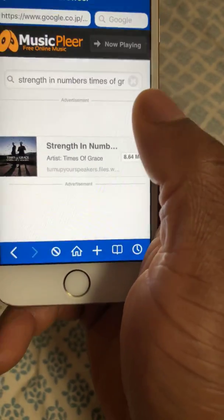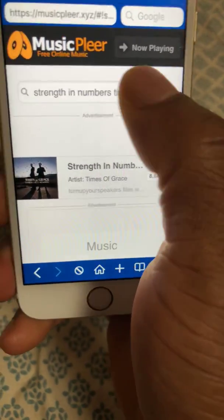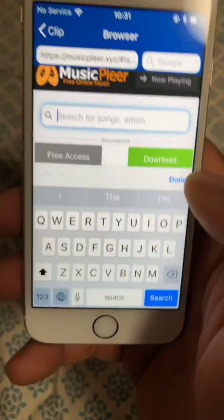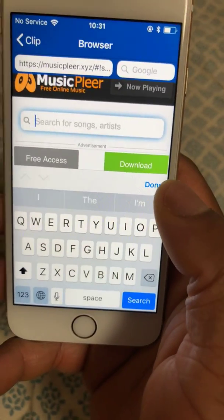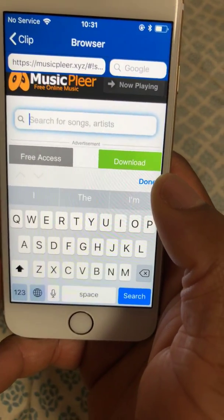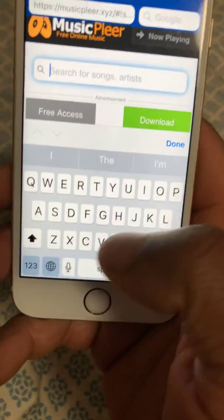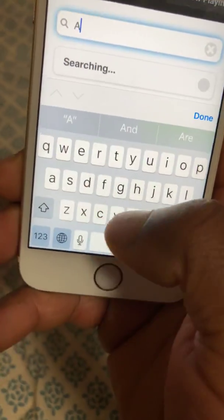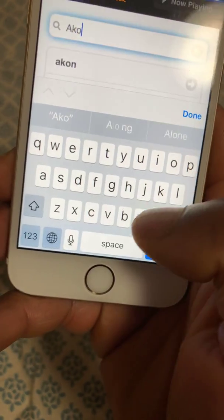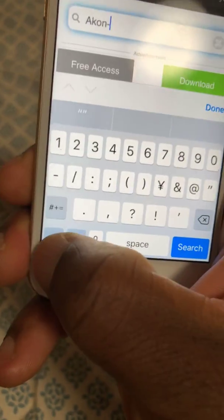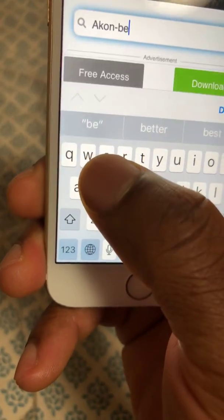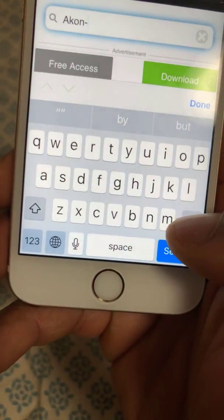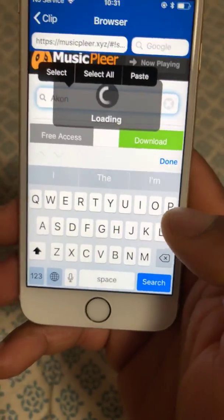Once you open it, in the search space put whatever song you are searching for. Let me search for Akon music.